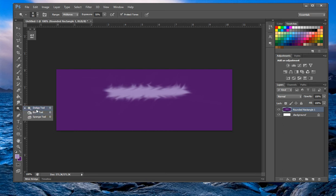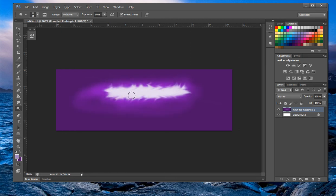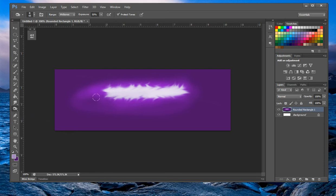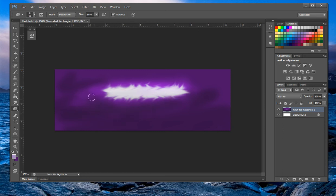You might be using these depending on what you do — a lot of tags or signatures use these tools. The dodge tool makes areas nice and bright, and the burn tool makes areas darker. Then we have the sponge tool as well. These are more specific tools, which is why I didn't go deep into them.